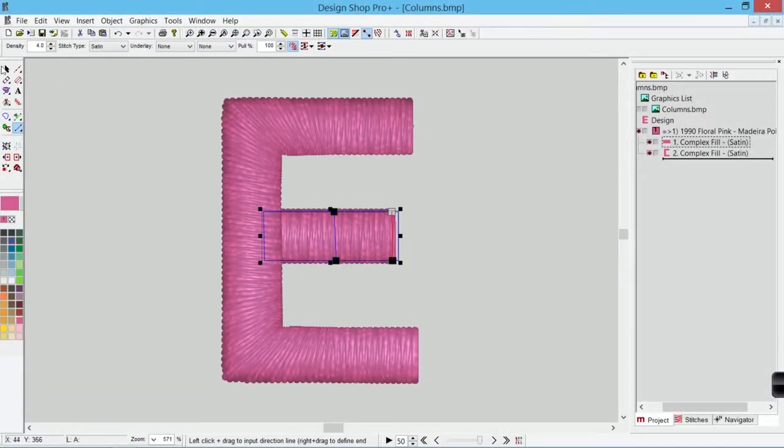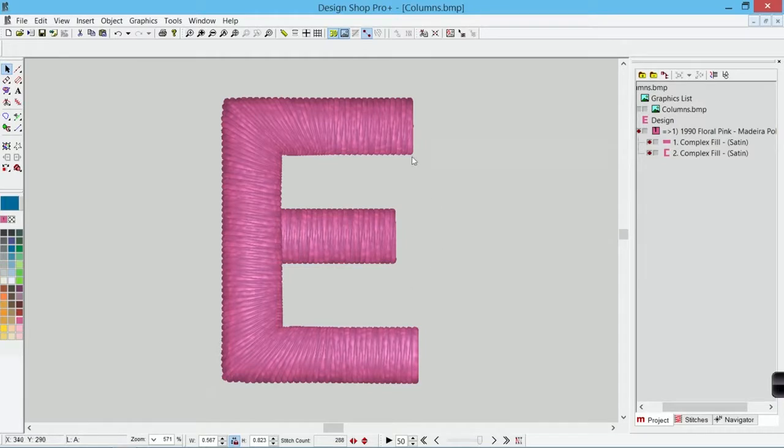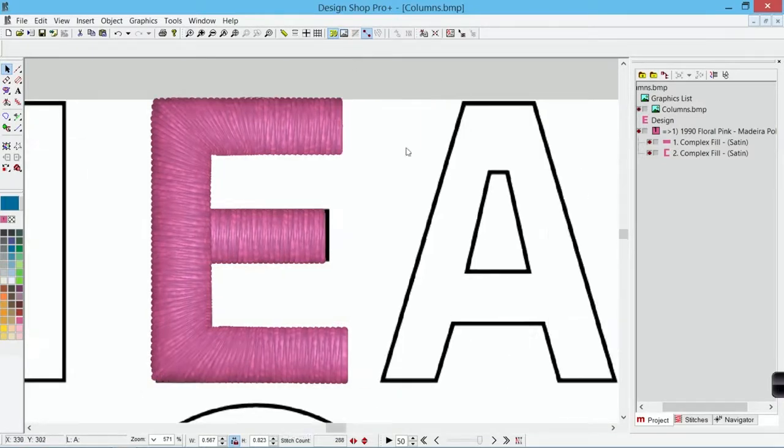So now I've got an E that's got full stitches on all the ends. That's looking pretty good. Let's take a look at how to do this A.